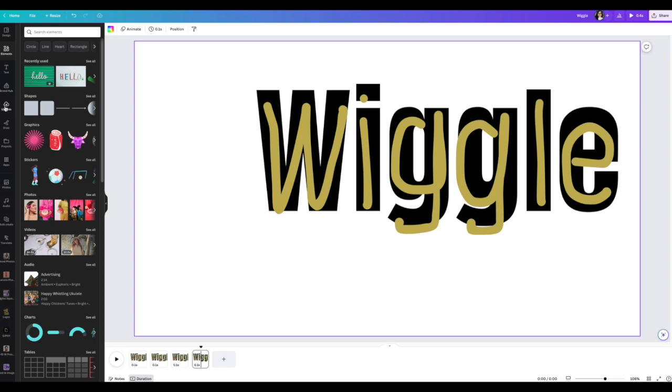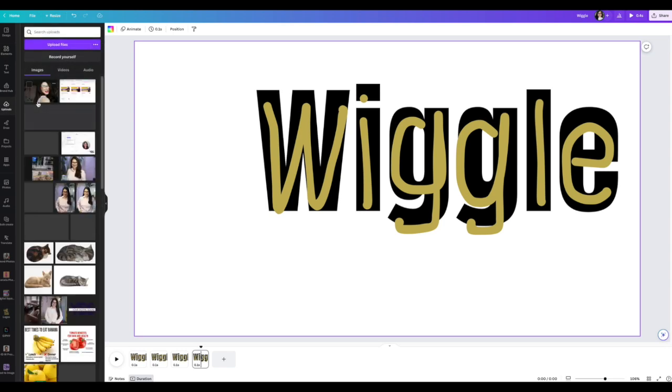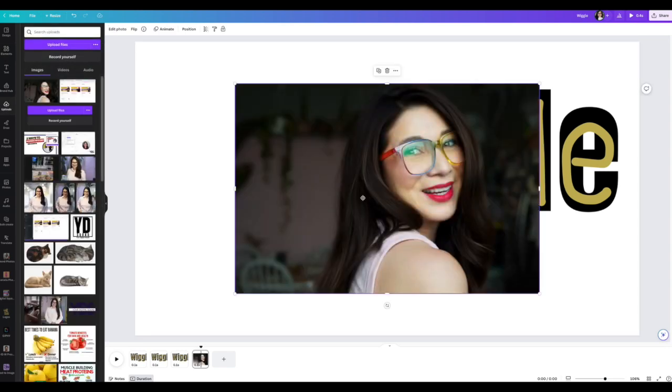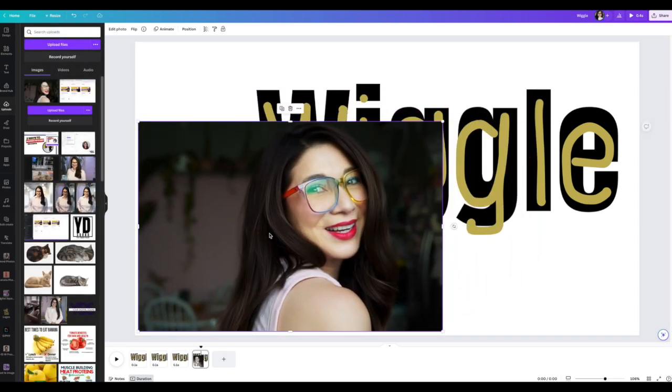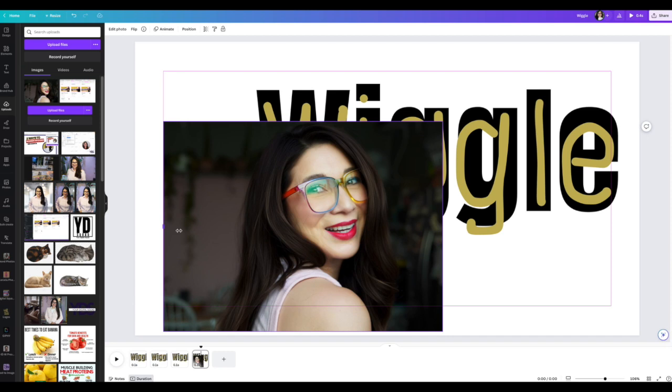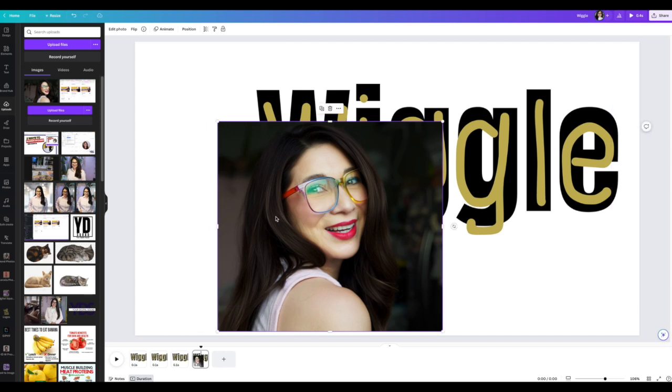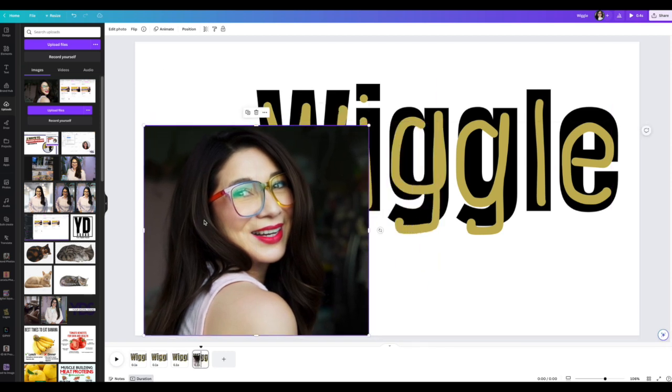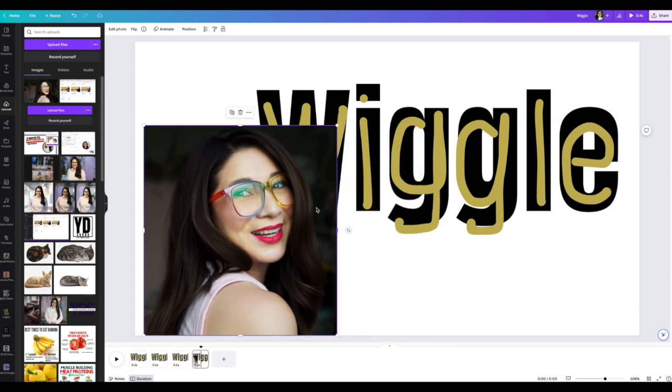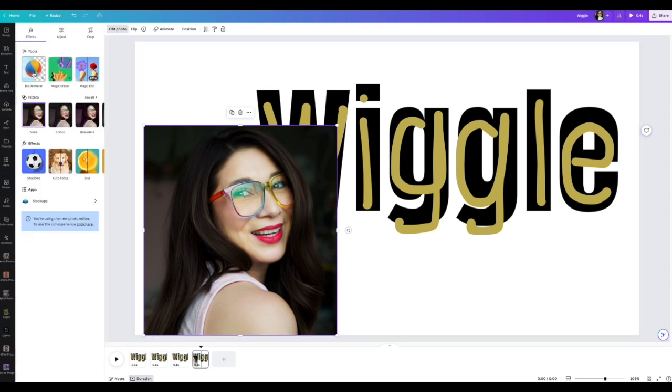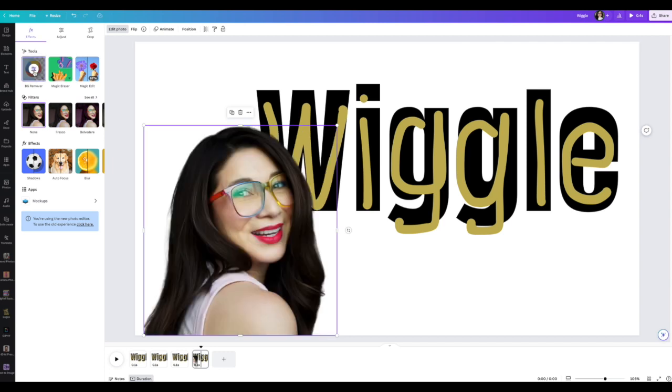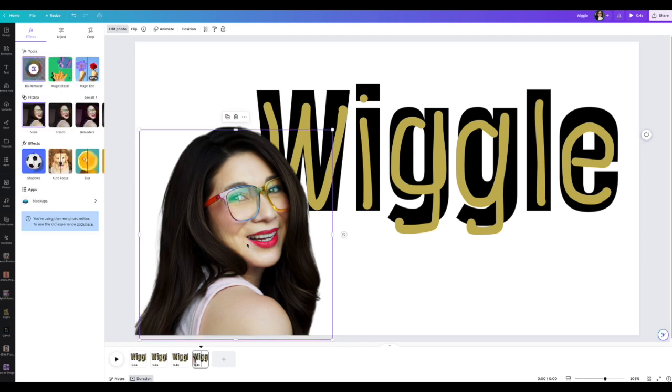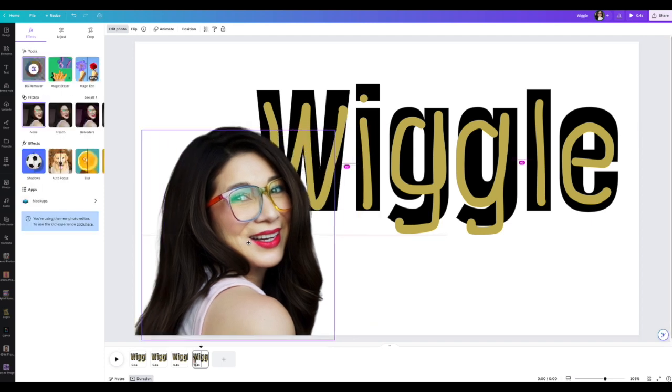I'm going to go ahead and add a photo. I'll go ahead and add this photo. I'll show you why I'm doing this. You don't have to do this part, but I just want to show you. So you go to edit, because if you're making a gif, you might as well just go all the way, right? Remove the background.